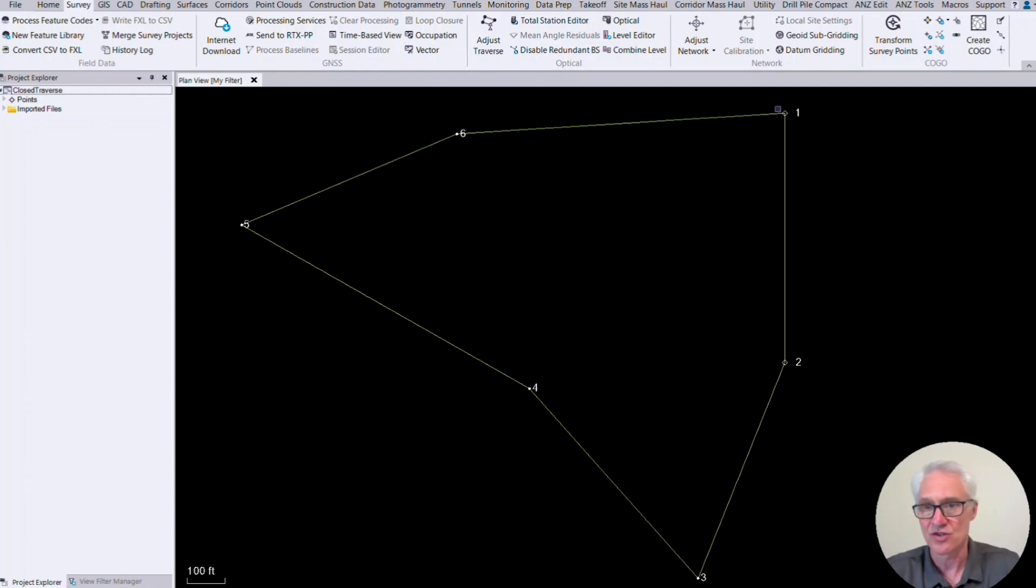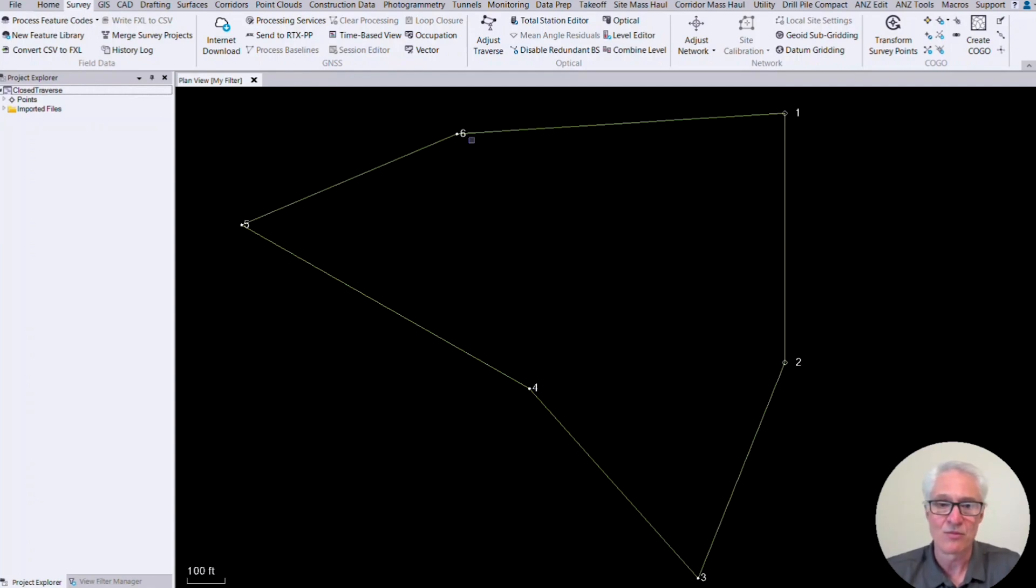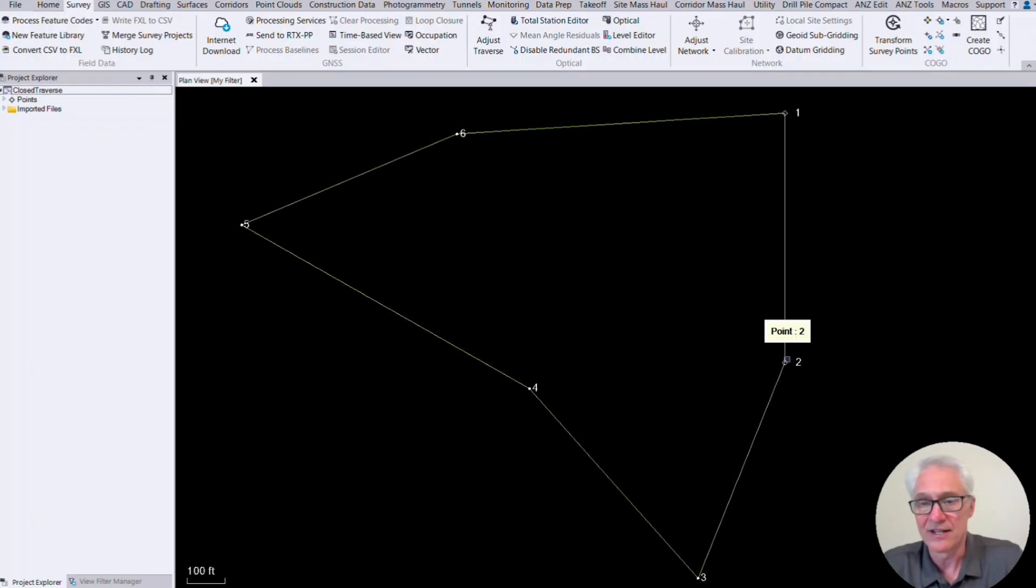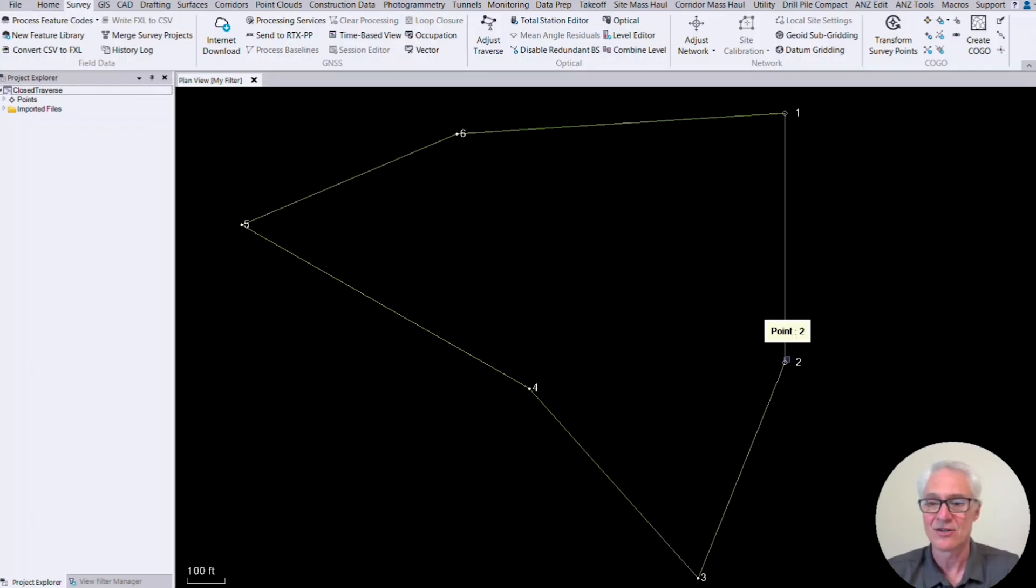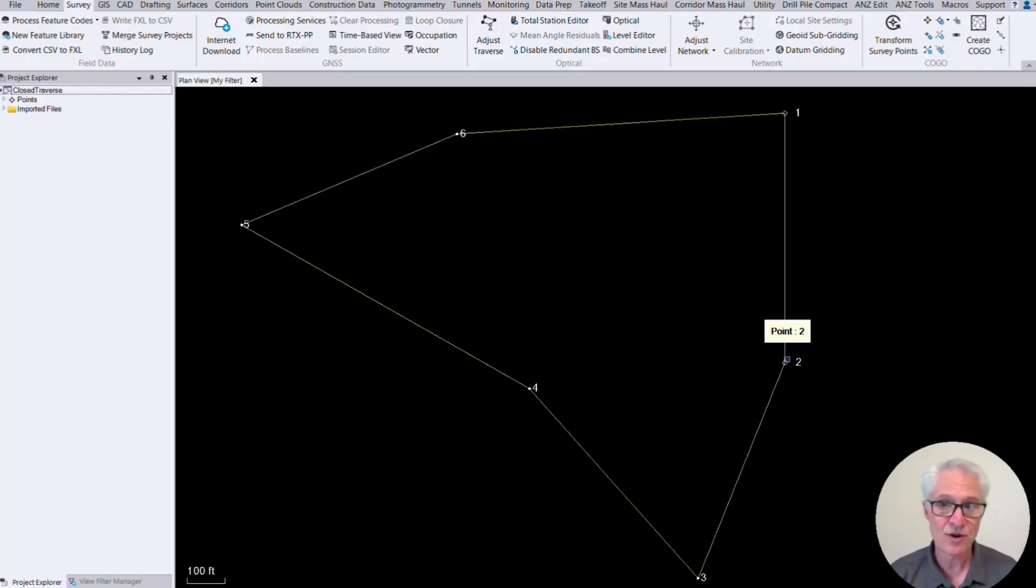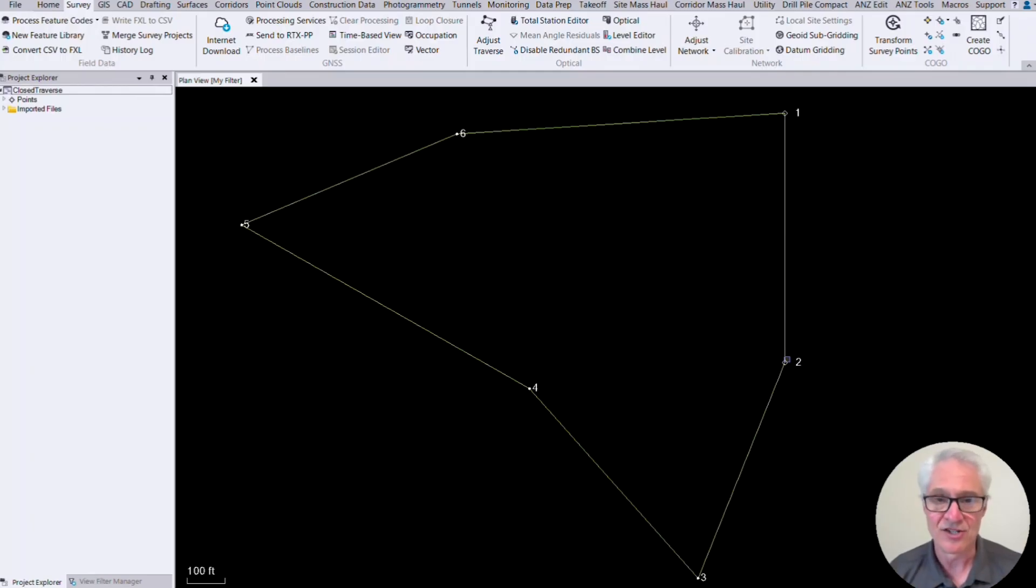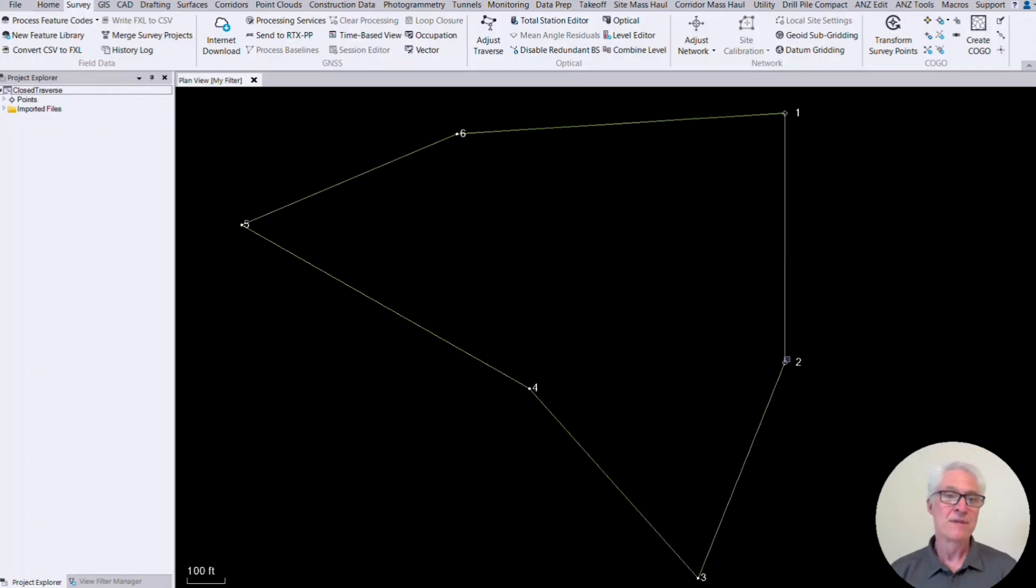So as I traverse around, when I get to number six and I'm backsiding number five and I'm going to come over and sight number one, that is nail number one. So in Access, I can call that nail number one when it pops up and tells you the point already exists. Just choose to store another. And the same thing when I move the instrument up to number one and backside number six and turn back to number two to close my traverse. Again, call it point number two. That's what it is and choose store another.